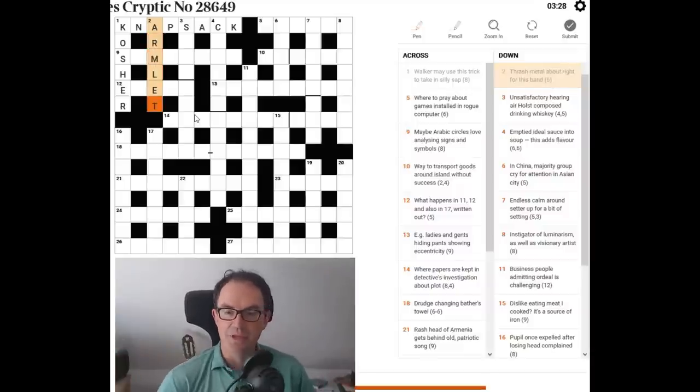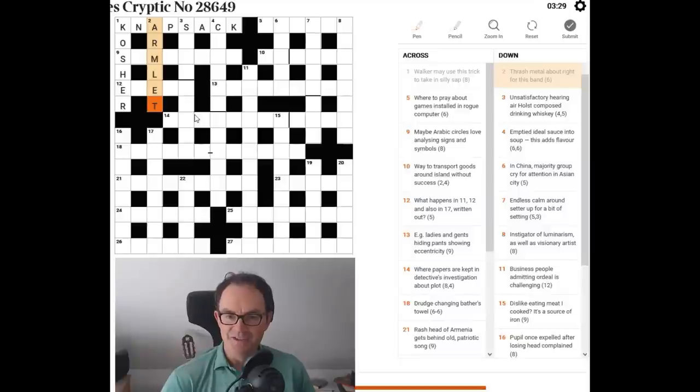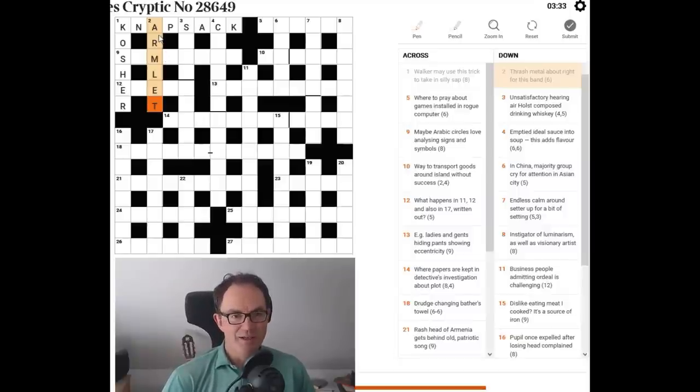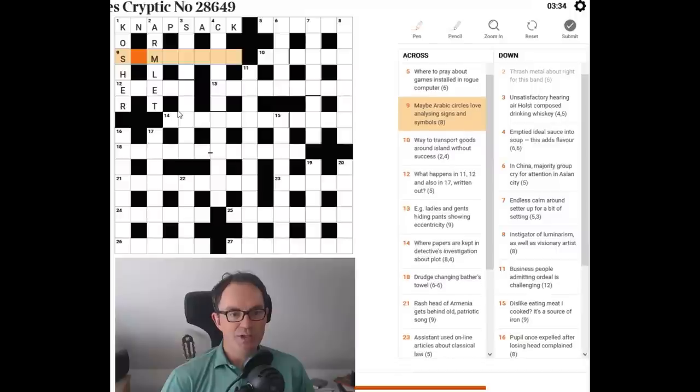Now we're not going to be thinking about the name of a rock band here. It's going to be a band of some other type. Armlet is what it is. Okay. I was trying to work out the anagram as I spoke, doing badly until it suddenly popped into my brain. So now we'll try nine across. Maybe Arabic circles.